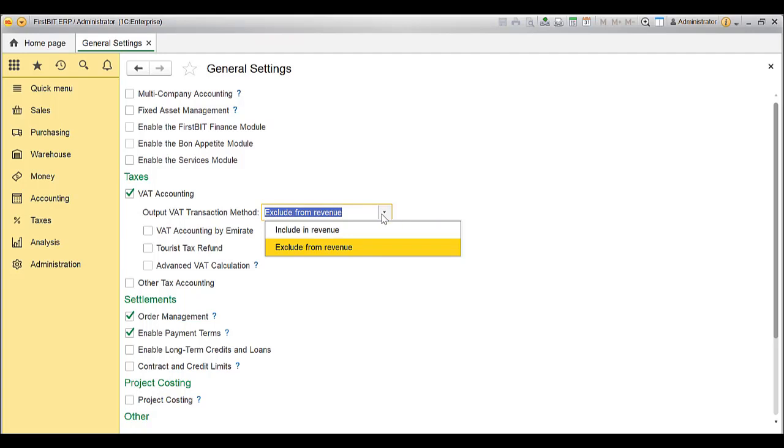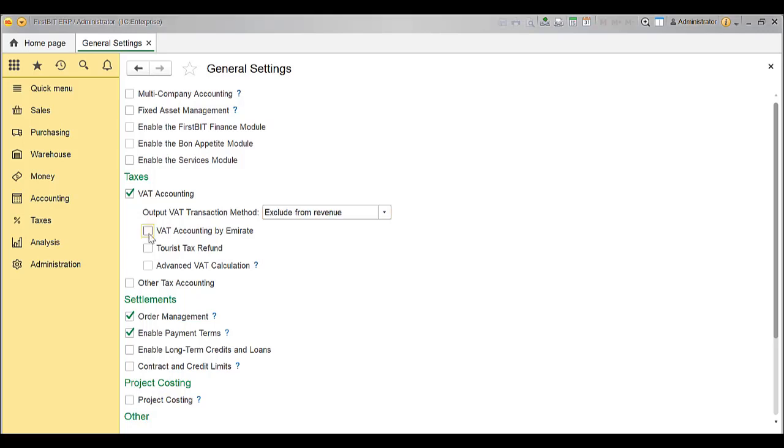Choose Exclude from Revenue to record the revenue excluding VAT, or choose the option Include in Revenue if you would like to include the revenue with VAT. With this option, VAT will be deducted from revenue in another transaction and will be posted to output VAT account.